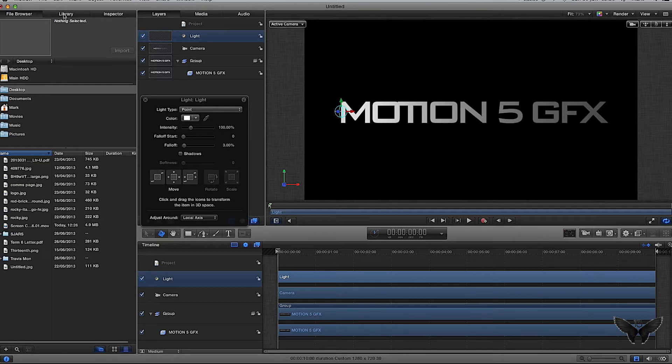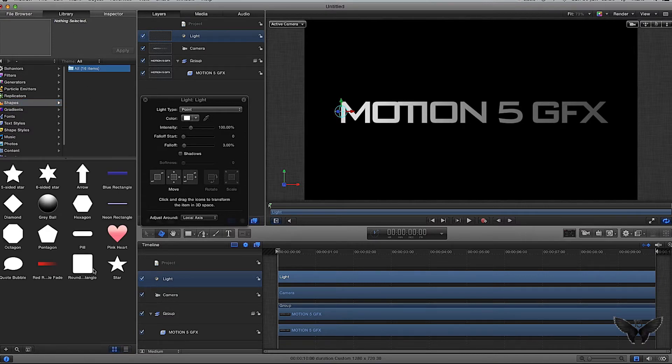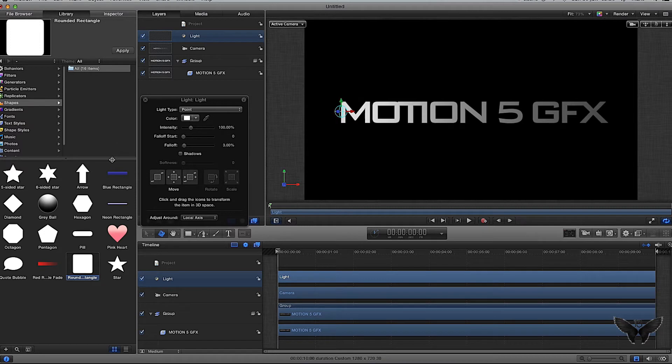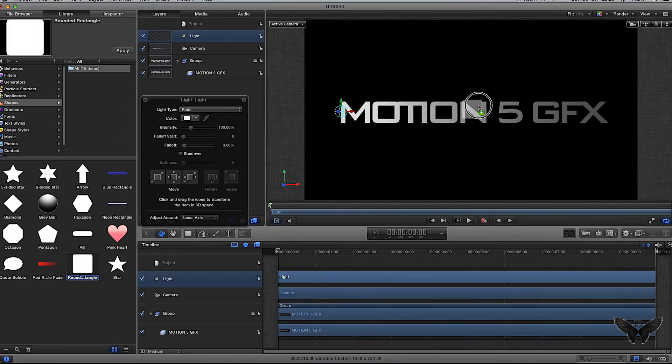I'm going to go to my library at the top here, then to my shapes. I'm going to get this rounded rectangle. There are a few ways you can put this into your viewing pane: you can highlight it and click apply, drag and drop it into your layers pane, into your timeline, or drop it straight onto the screen.